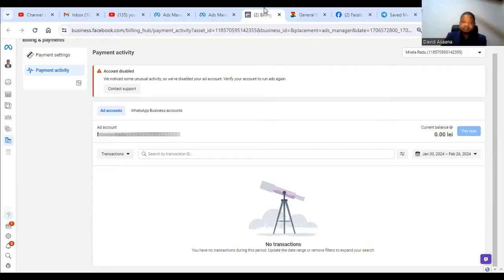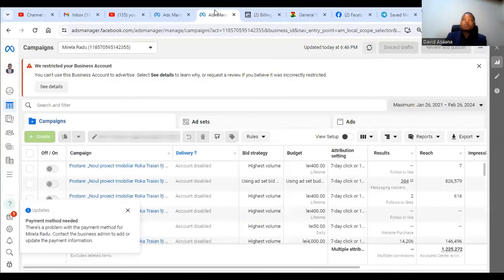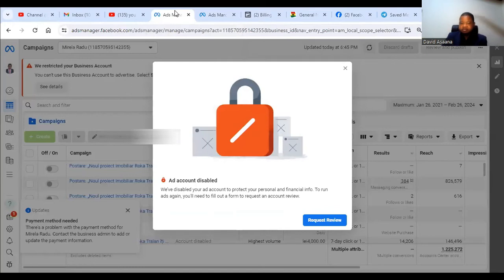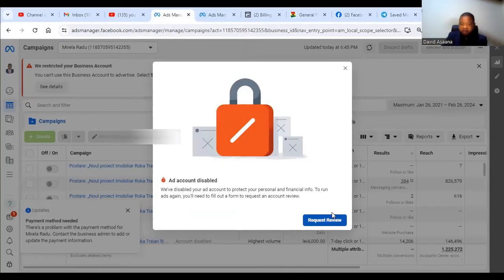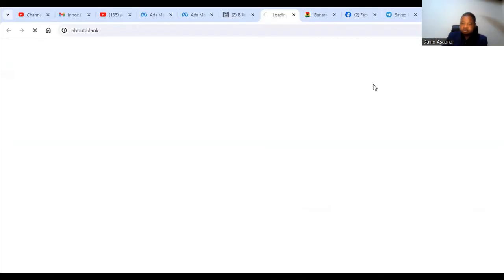So I'm going to now show you how to get this resolved. When you get something like this, first of all try to identify what caused it to happen. When you log into your Facebook account and then you see something like this, you can click on request review or you go to your payment settings and then you see contact support. So when you click on contact support it will open here.